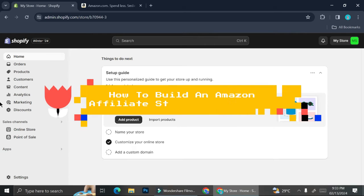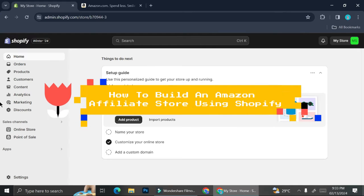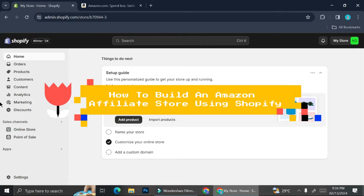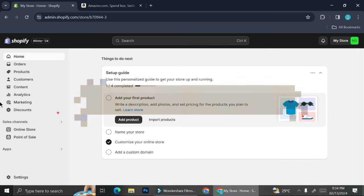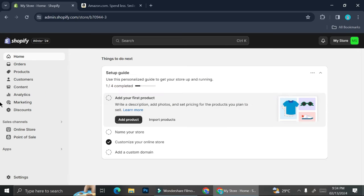Hello everyone. In this tutorial I'm going to show you how you can build an Amazon affiliate store using Shopify. So if you already created your affiliate account on Amazon but you don't really know where to market your product, Shopify is going to be one of the platforms that allows you to create an online store.